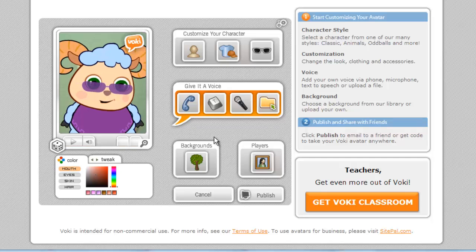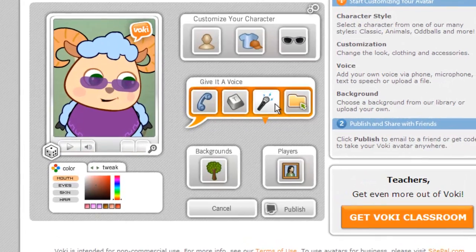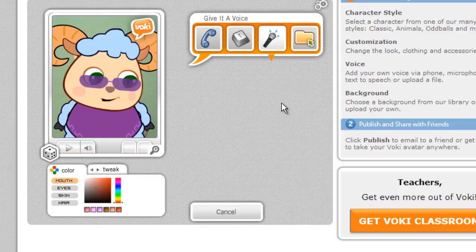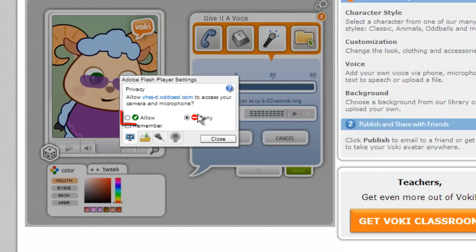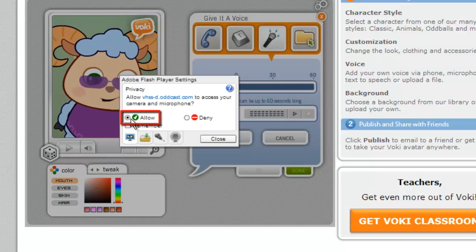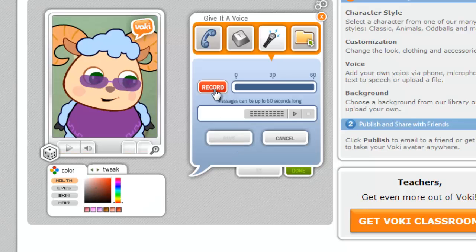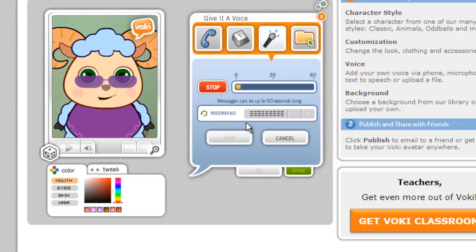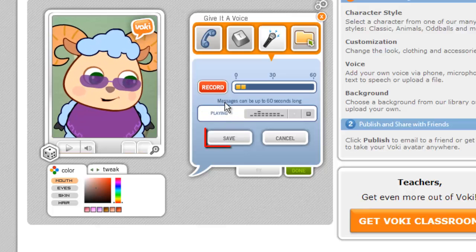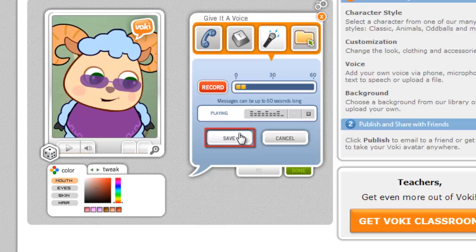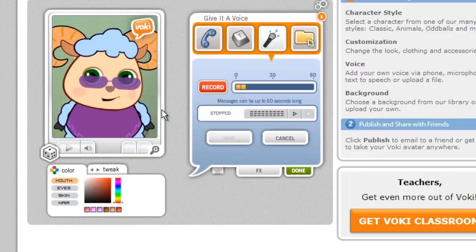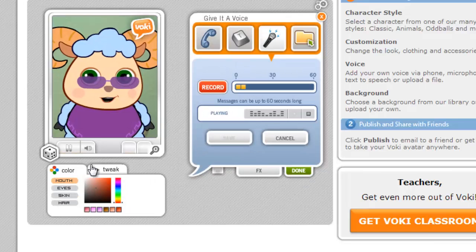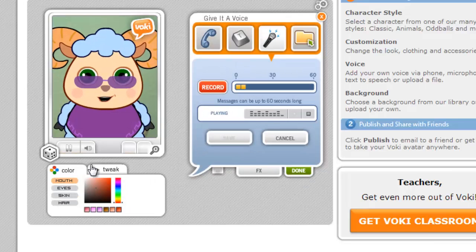You can also use the microphone to record something. Click the microphone icon and click Allow in the dialog box if one appears. Click the red Record button and speak into the computer. Click Save and the voice track will be applied.